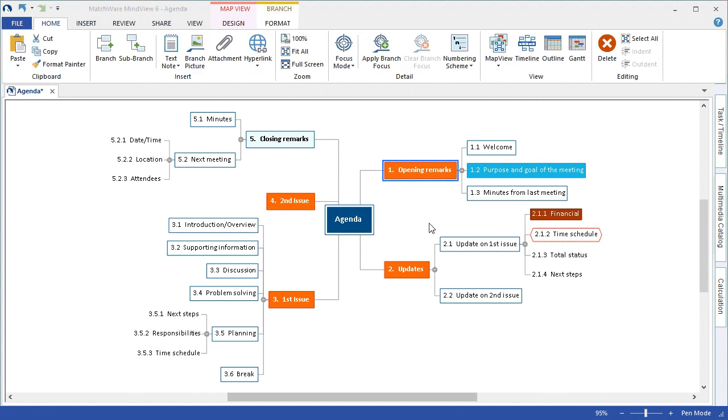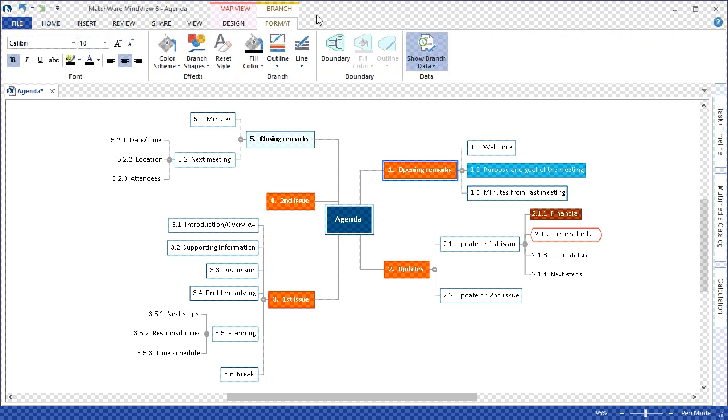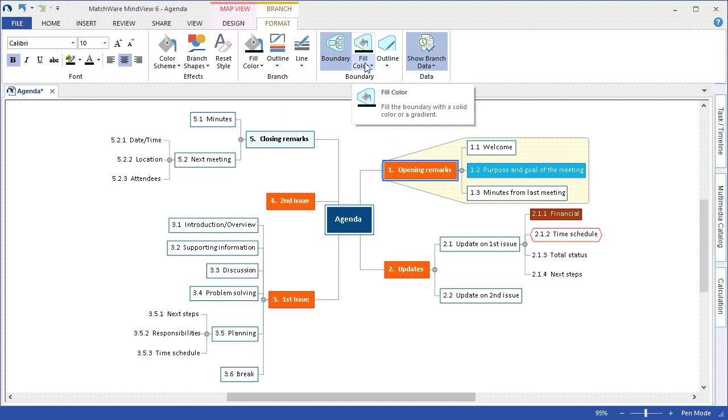For grouping branches that may be relevant to each other I can select a main branch, go back to the format tab, and choose to select a boundary. The visual boundary can be created and edited using the fill color or outline options.